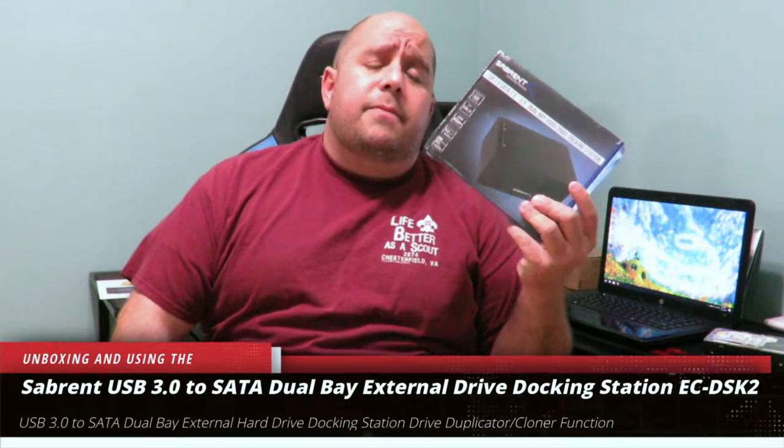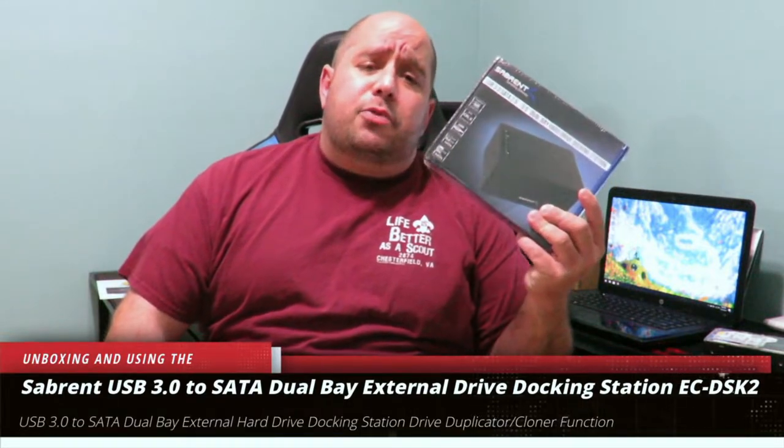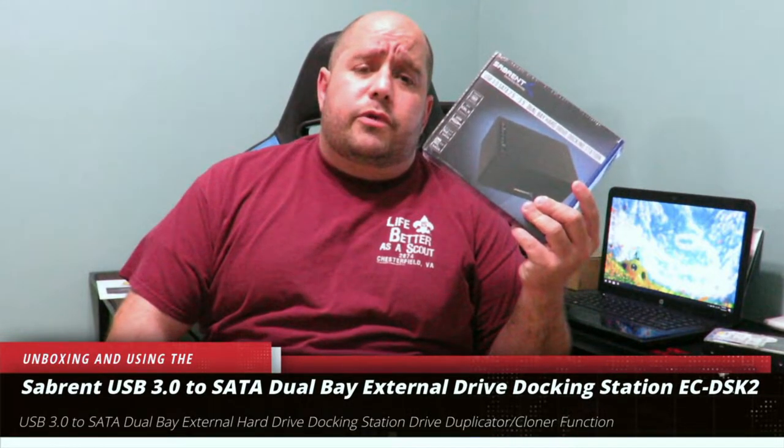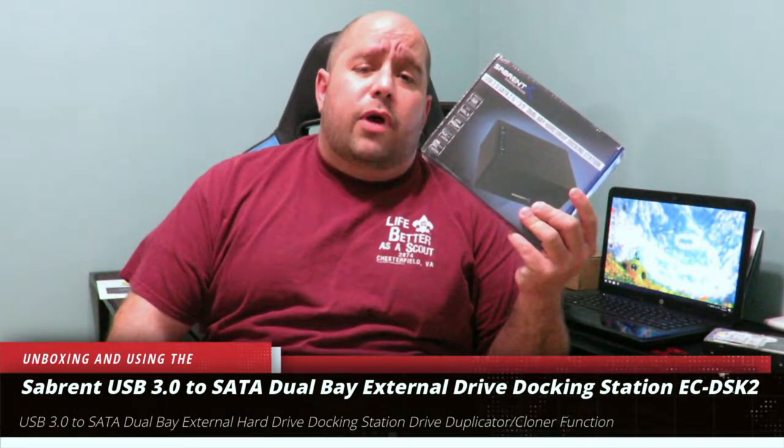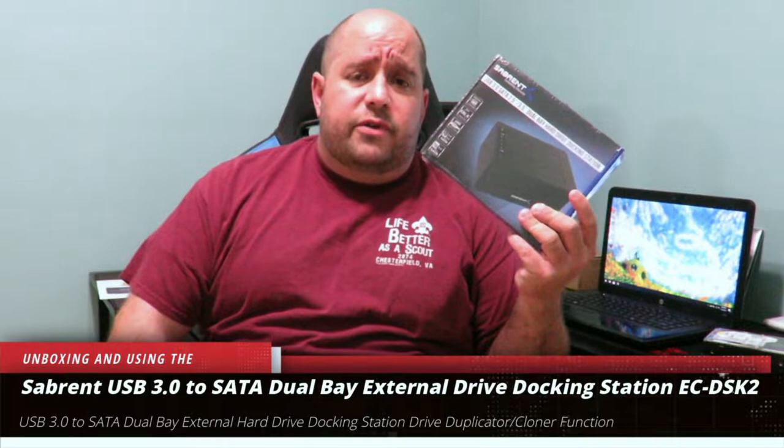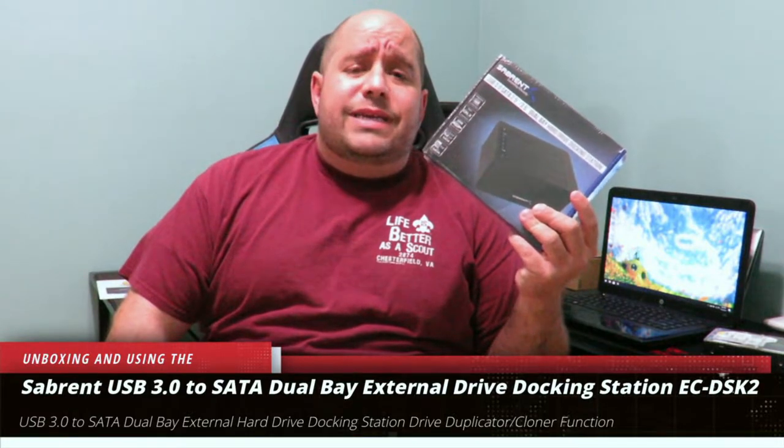Hey guys this is your friend Iggy back again with This Bytes For You. Today we're going to be doing an unboxing and product usage of the Sabrent USB 3.0 to SATA dual bay external drive docking station model number EC-DSK2.